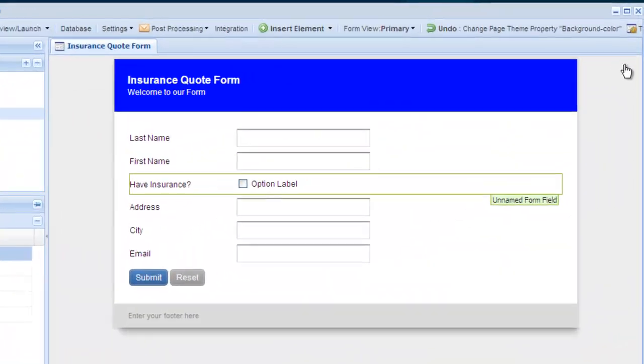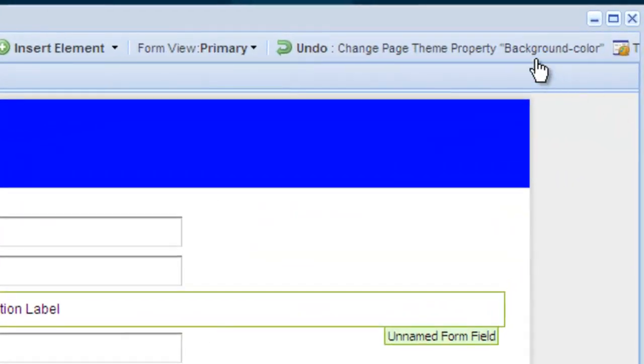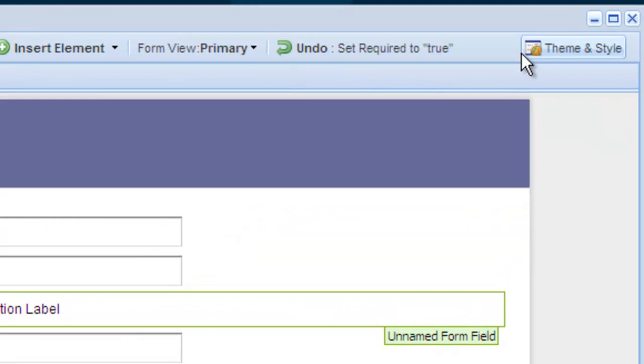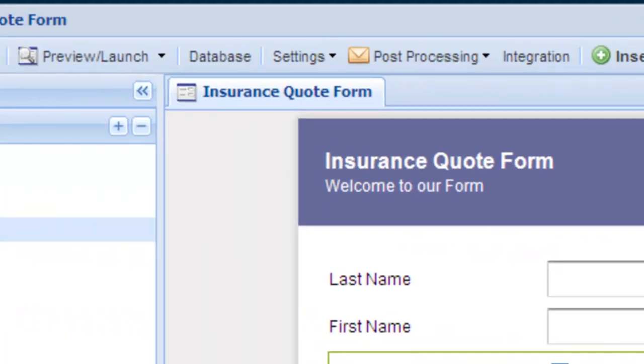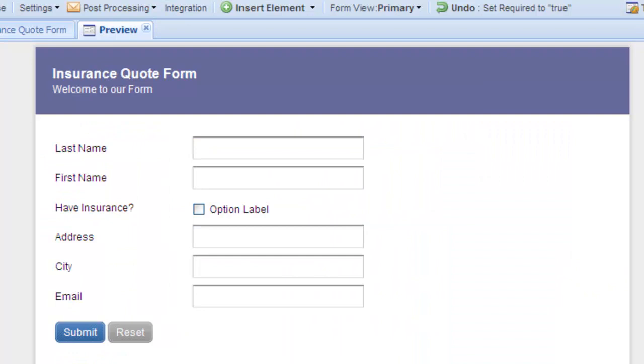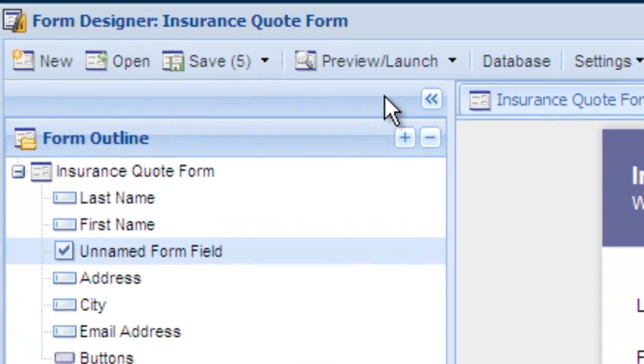To undo any changes, select Undo. Use the Preview button to preview the changes you've made to your form. When you're happy with your form, save the changes.